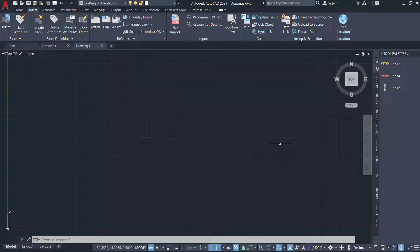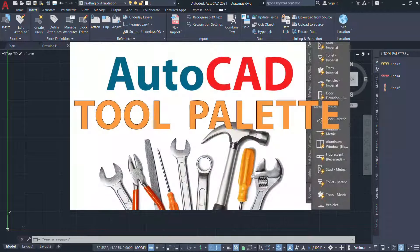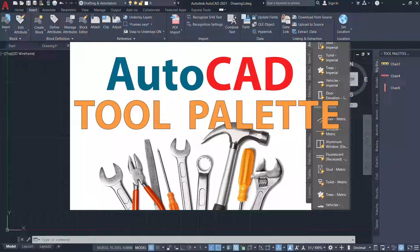Please watch my video on tool palettes to get an in-depth understanding on tool palettes in AutoCAD. You can find the link at the upper right corner of this video as well as at the description section.